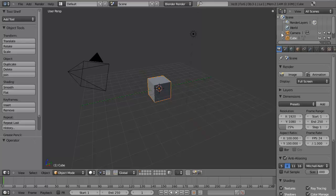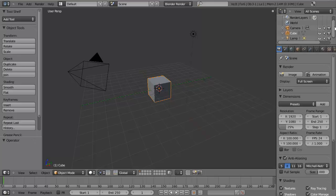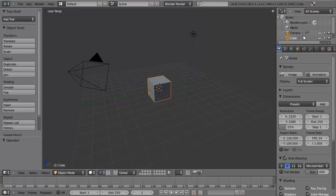Moving over to the top right, we have the Outliner. The Outliner is a display of all the different objects within your scene. It allows you to see what's connected to what, select those objects, and manipulate them in other ways. Although you won't use this a lot starting out, it is very essential when you start working with large scenes and you'll quickly begin to see how valuable it can be.